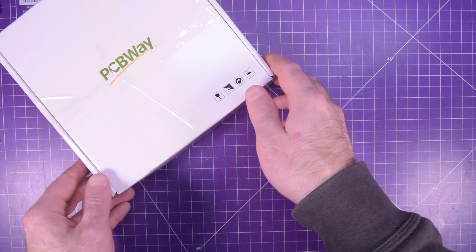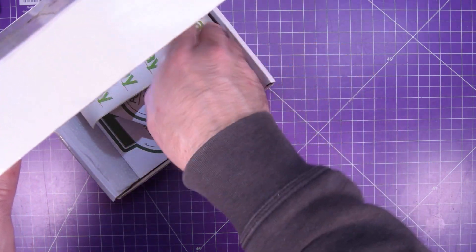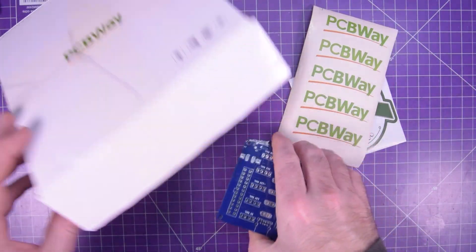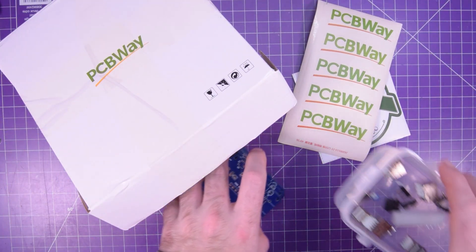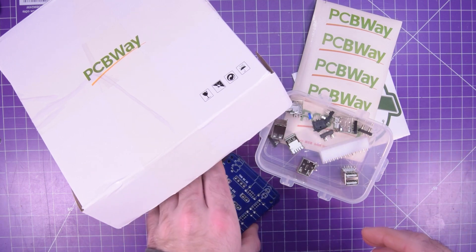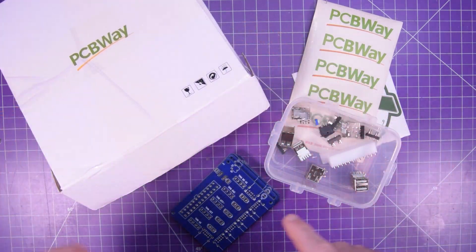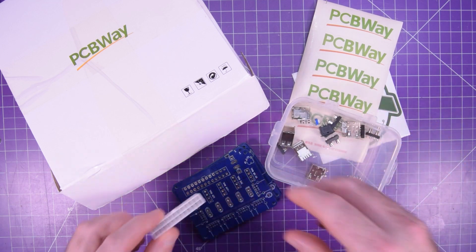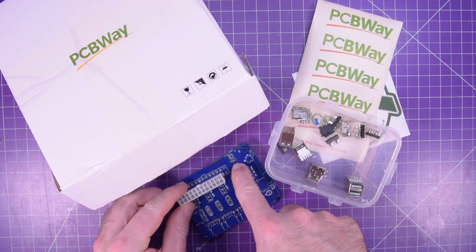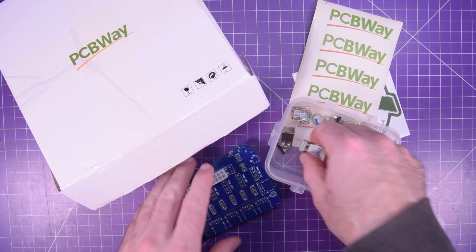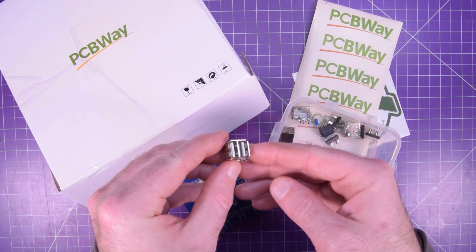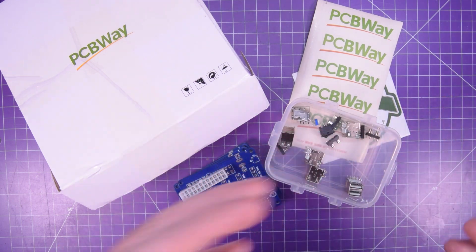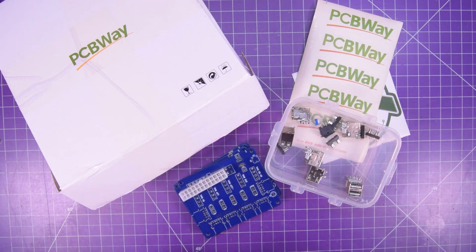And the way I aim to solve it is with a PCB from PCBWay. And so here are the PCBs and here are all the parts. Very simple, it's going to use a computer power supply through the 24 pin connector and a switch to turn it on, and then it'll feed into these dual USB sockets.